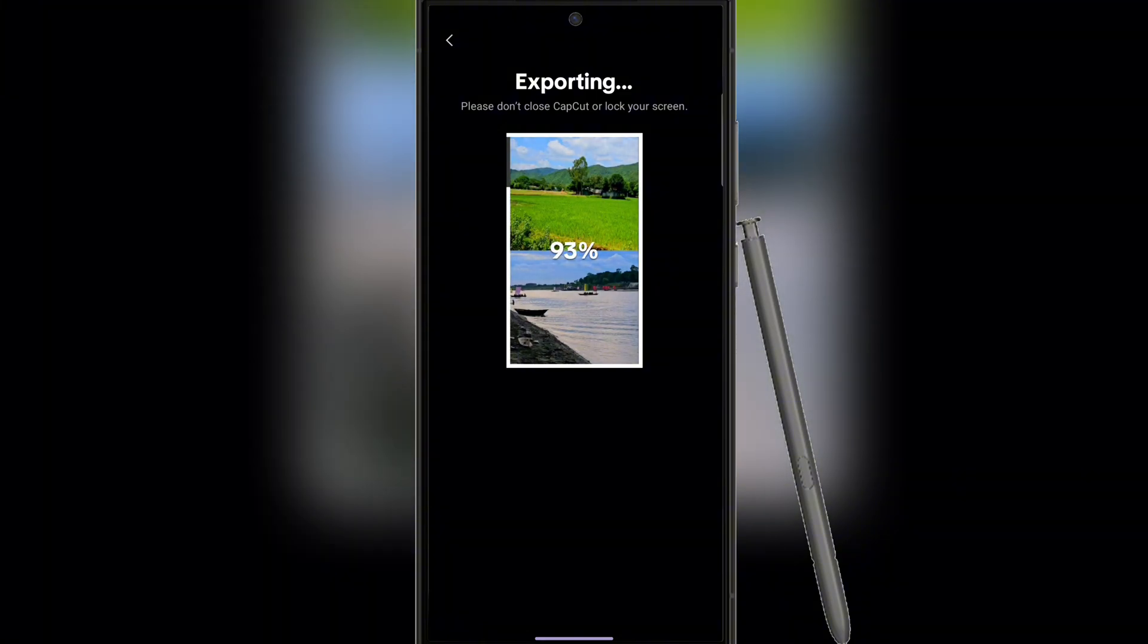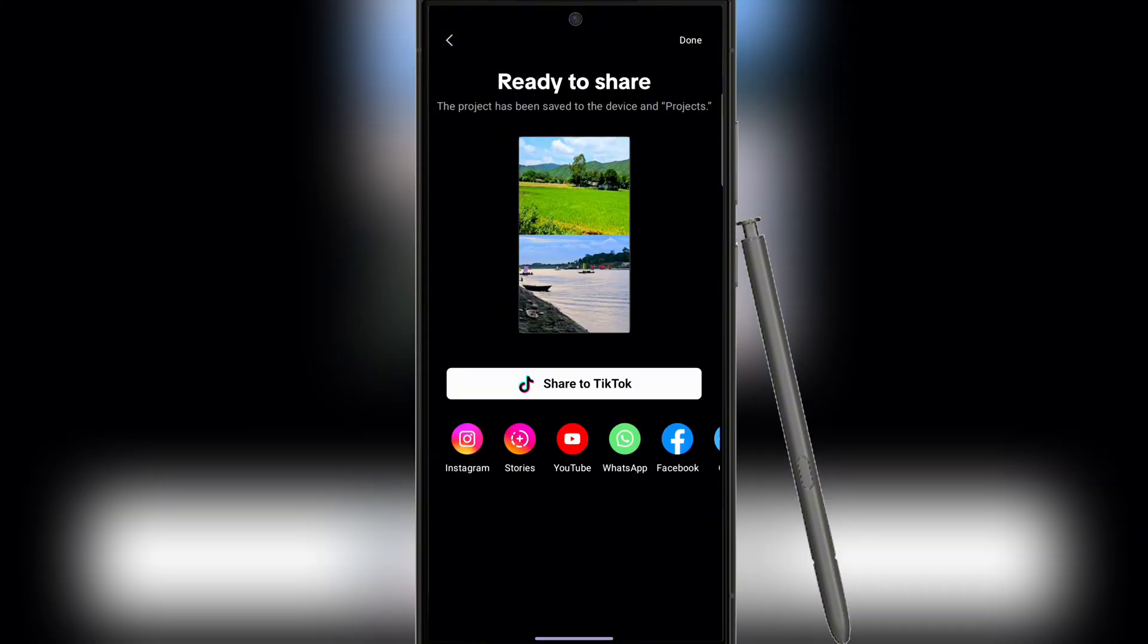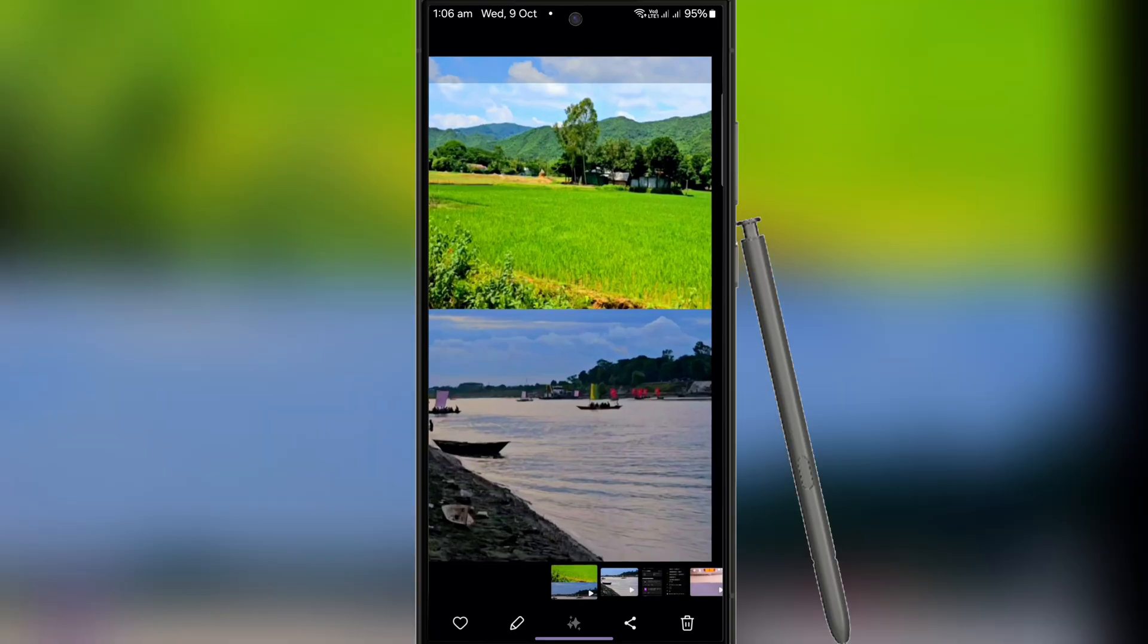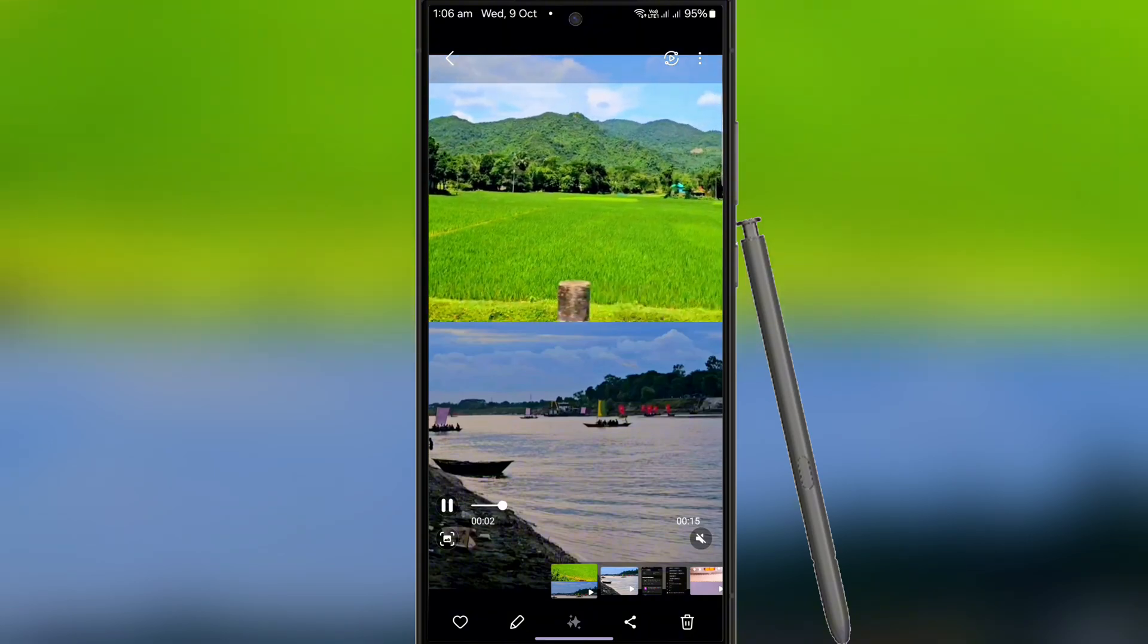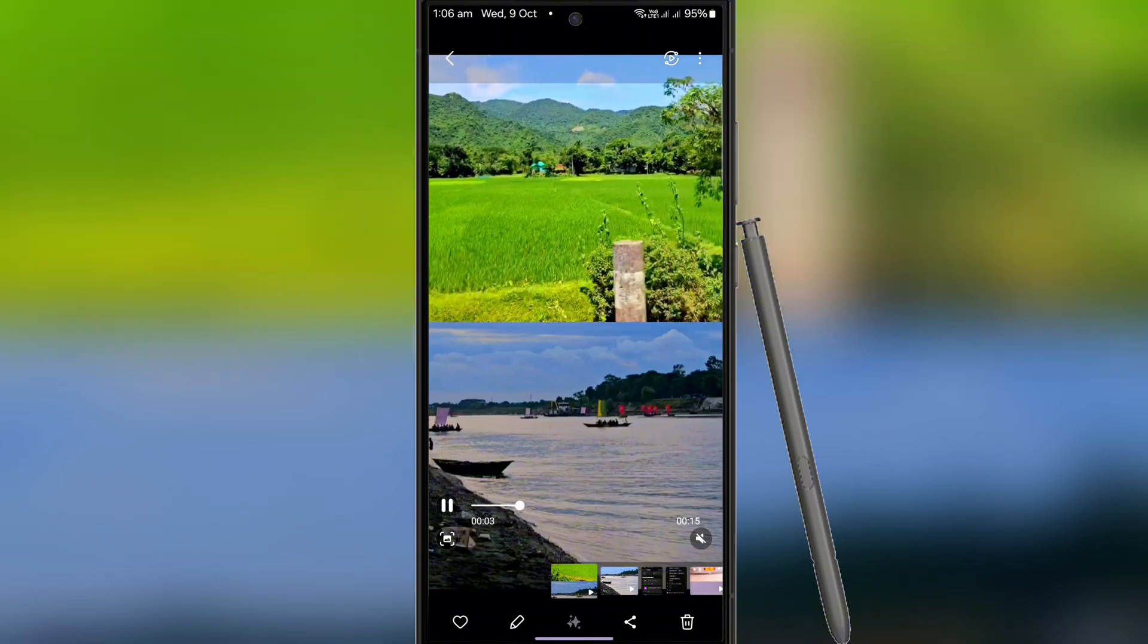Now let's check the result. Here are the final results, isn't it good?